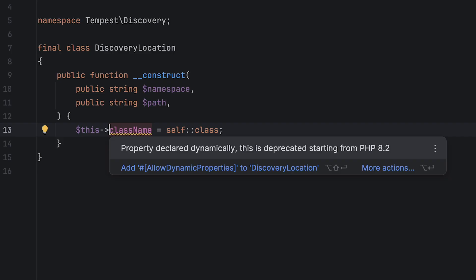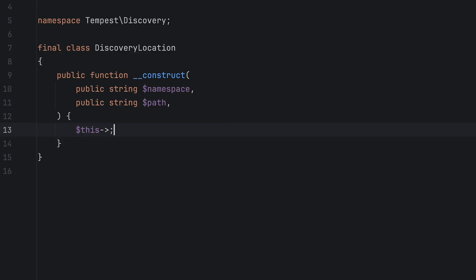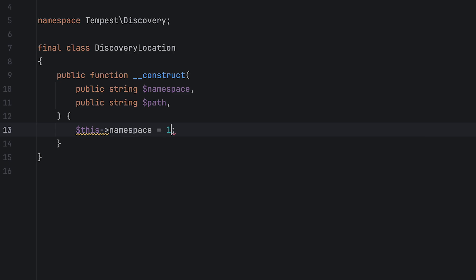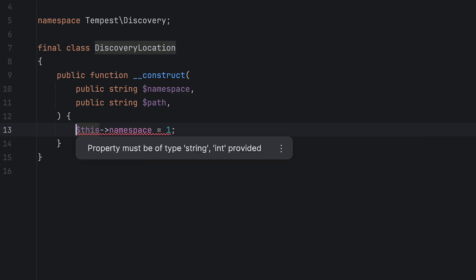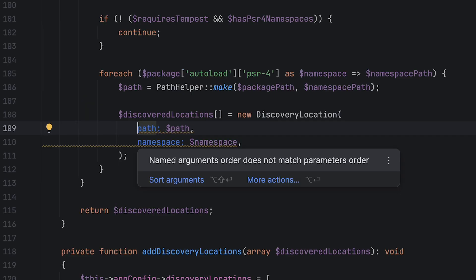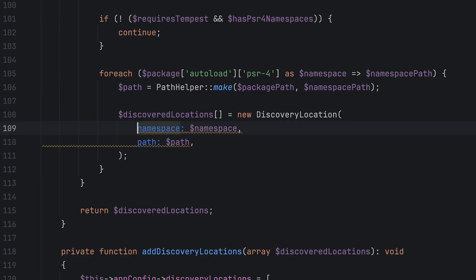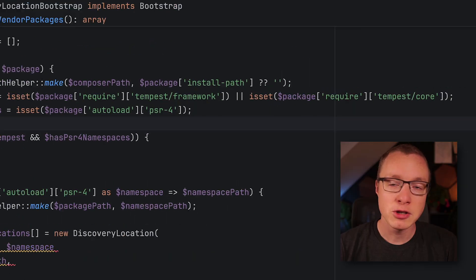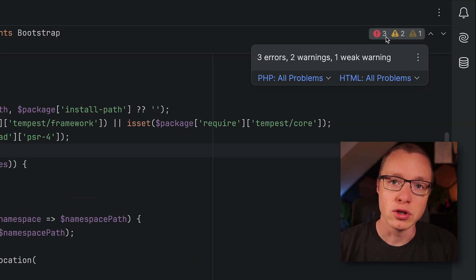PHPStorm's deep knowledge of PHP allows it to detect and fix a wide range of errors for you, from deprecation notices to syntax errors, from incompatible types to wrongly ordered arguments. PHPStorm will tell you all about them.